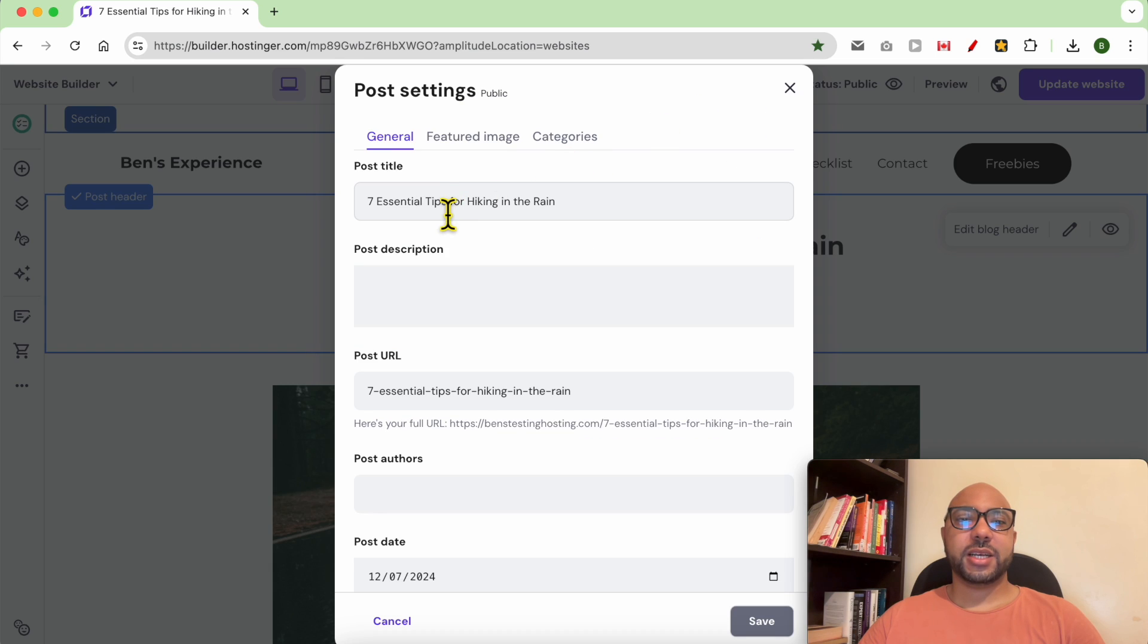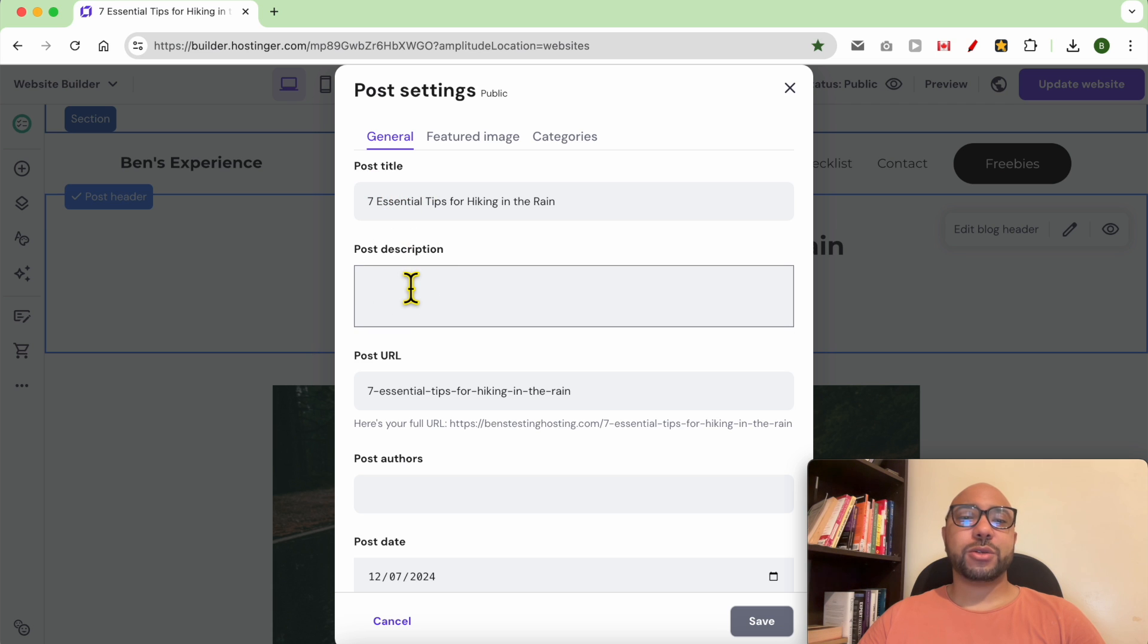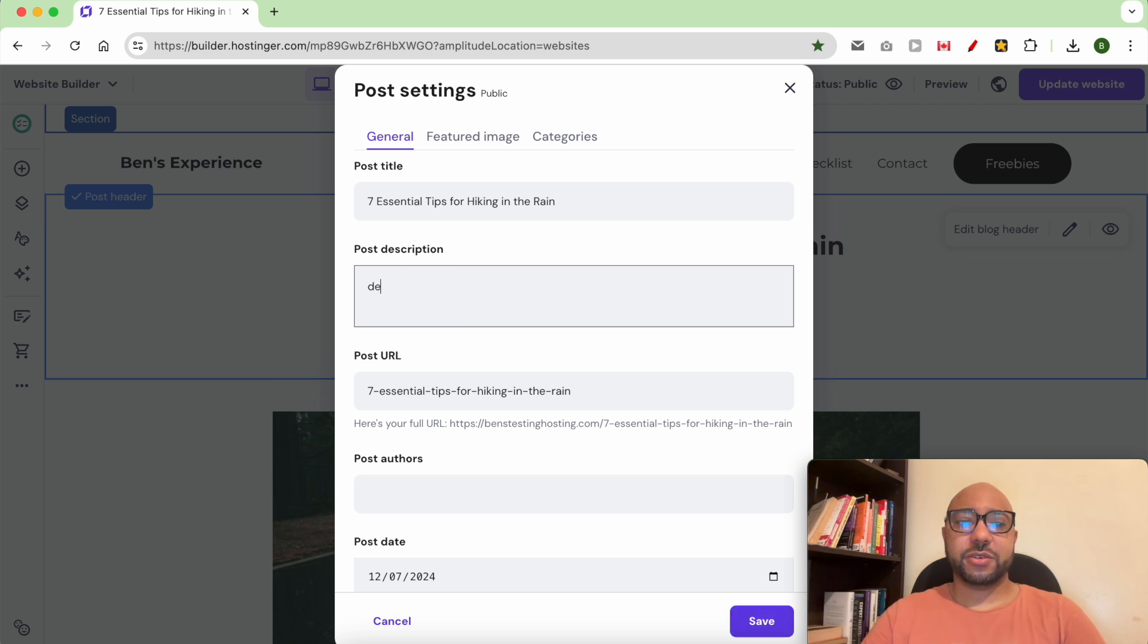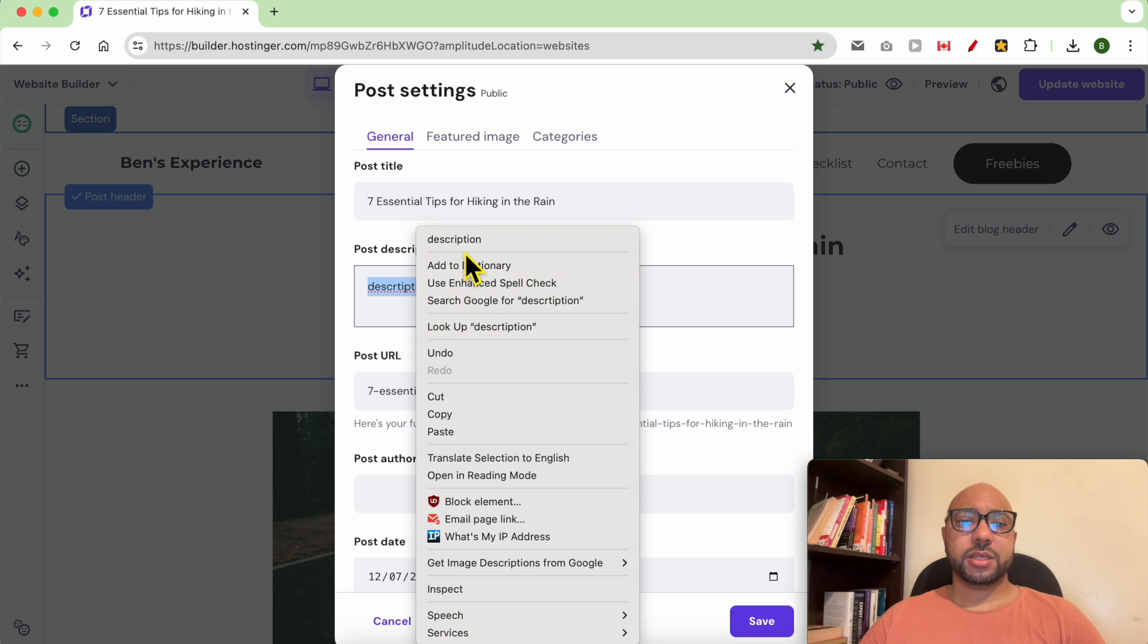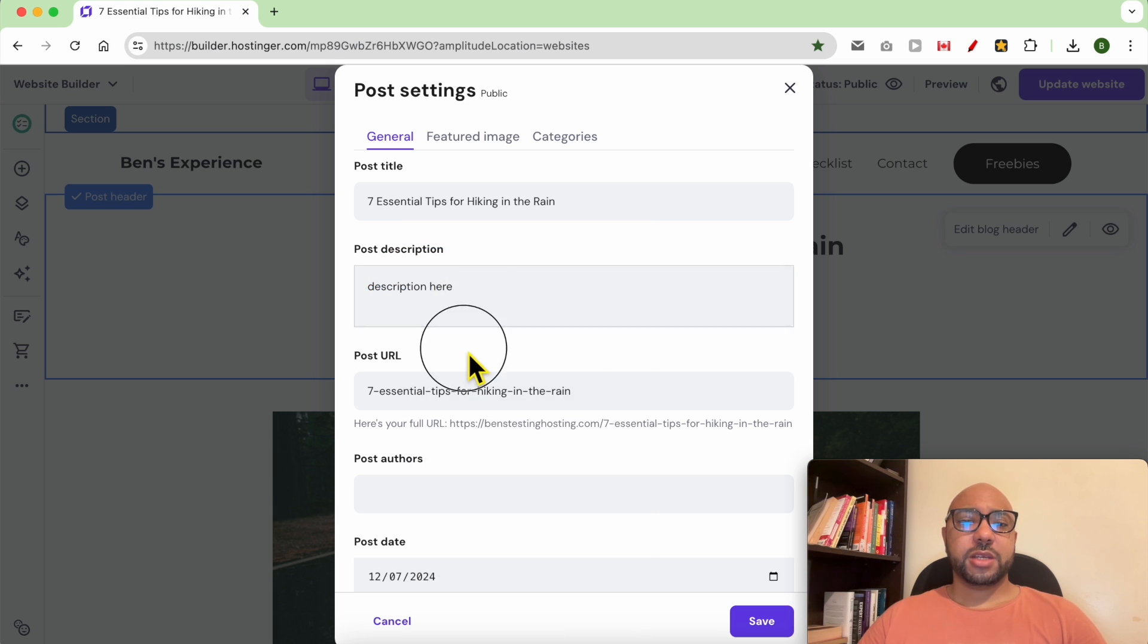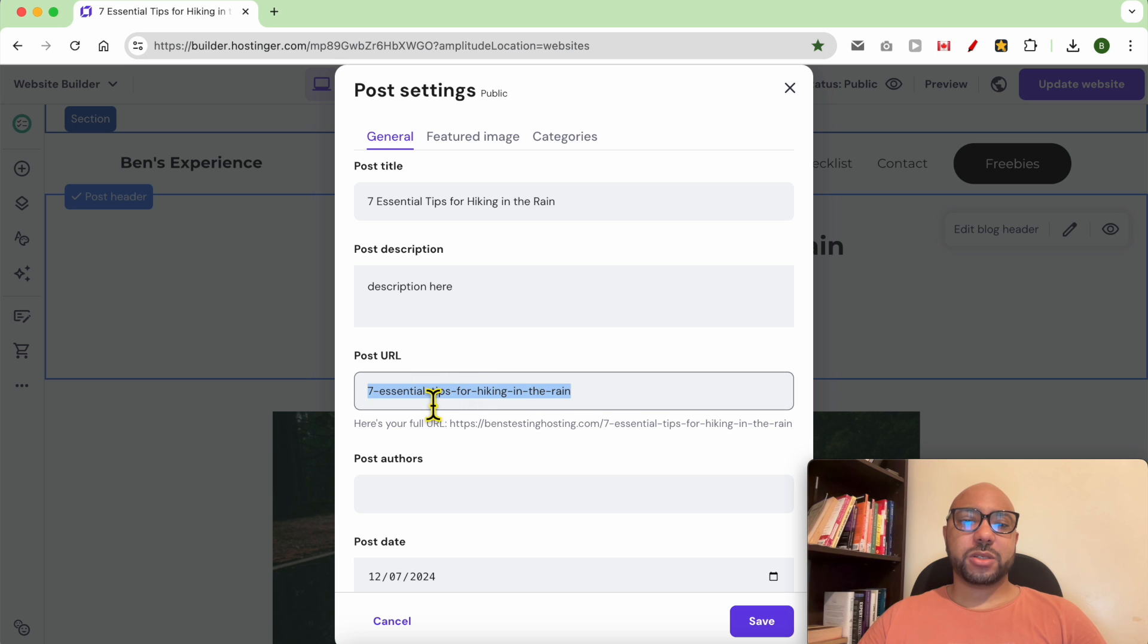As you can see, you can edit your post title. You can also add your post description for it. Let's see where it appears—description here. You can also edit your blog post link.